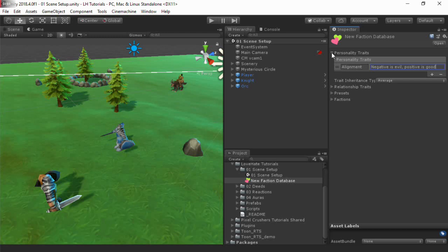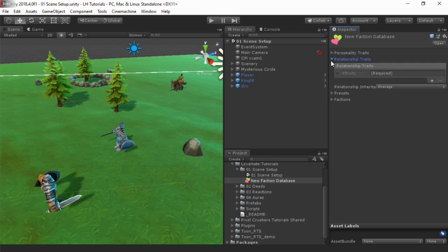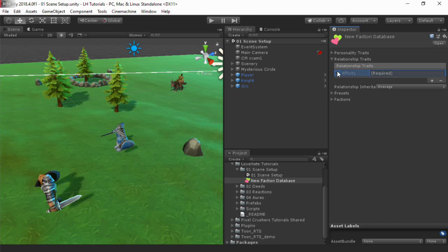Factions can also have relationships to other factions, which is a key part of Love-Hate. Each relationship can be measured in a number of different ways. The basic relationship trait is Affinity, which is a general measure of love or hate for the other faction. You could add more traits, such as respect, lust, obligation, and so on. For now, we'll stick with Affinity.